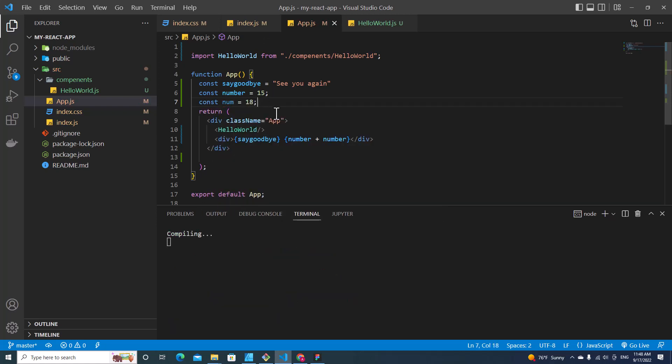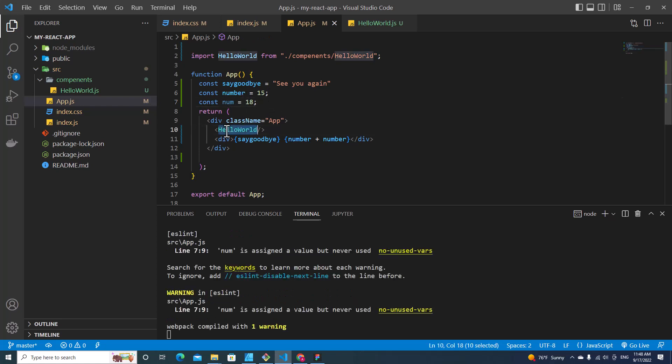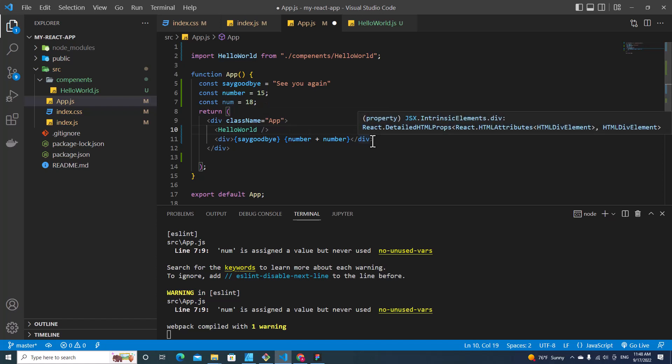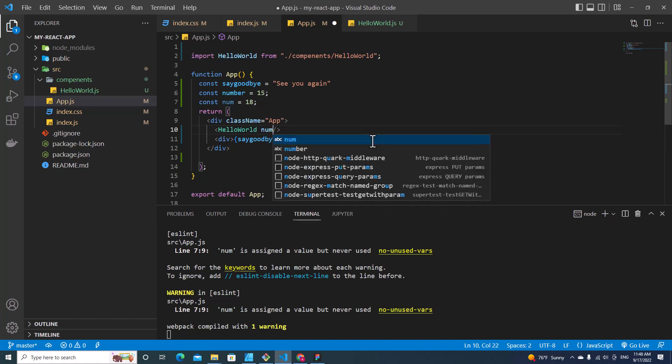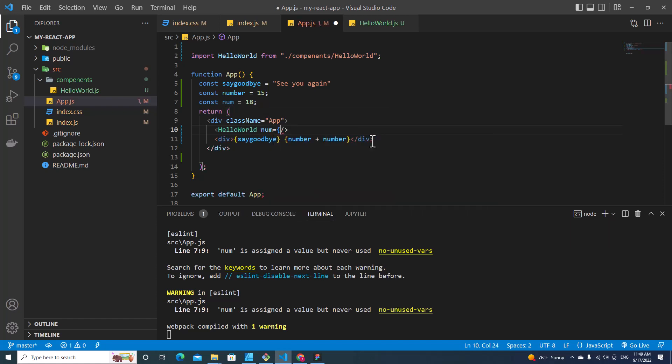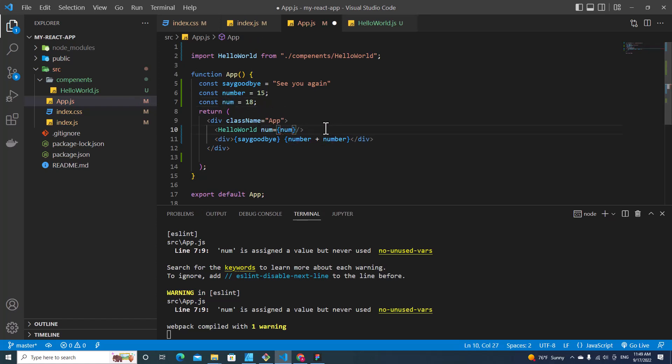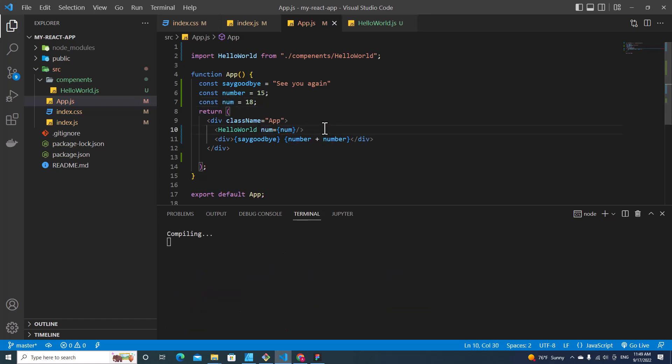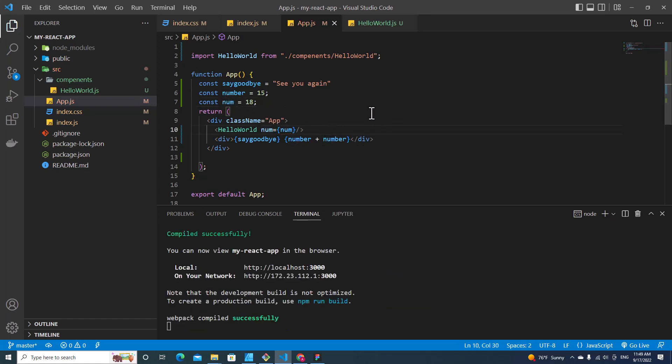And I want to pass 18 to Hello World component, what can I do? I have to declare attribute num equals curly bracket and I put this num inside this one.